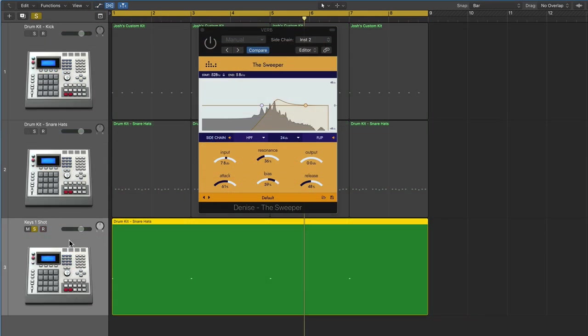Now, I could keep going on and on with different musical examples because there's so much you can do with this plug-in, but to keep this video somewhat concise, I'm just going to show you one more. In this example, I have this sort of one-shot piano key loop that's playing every two bars.